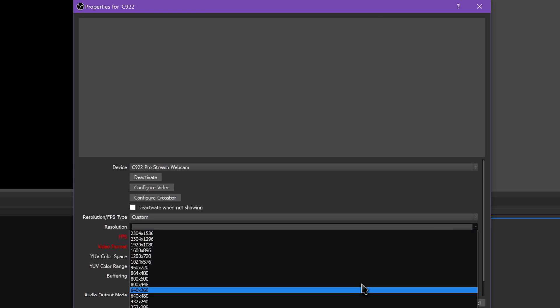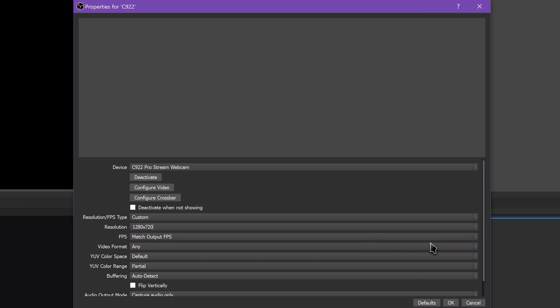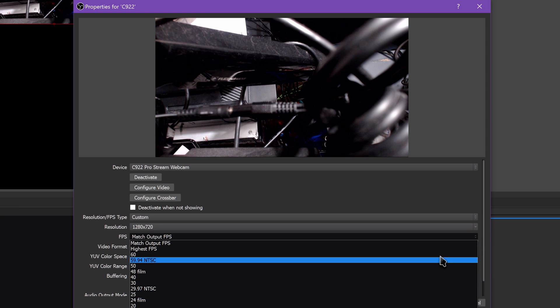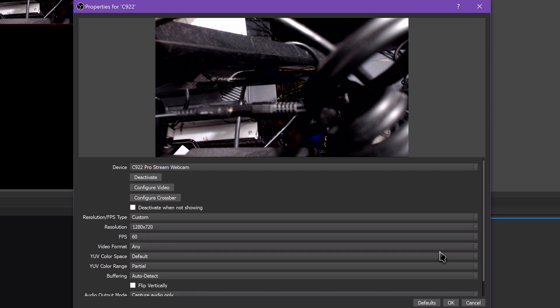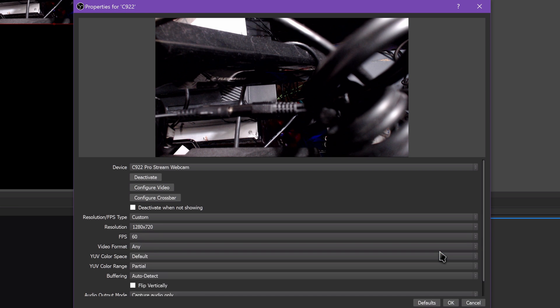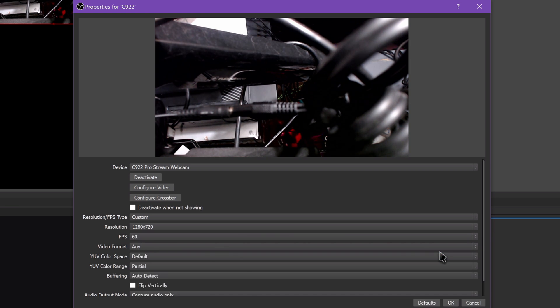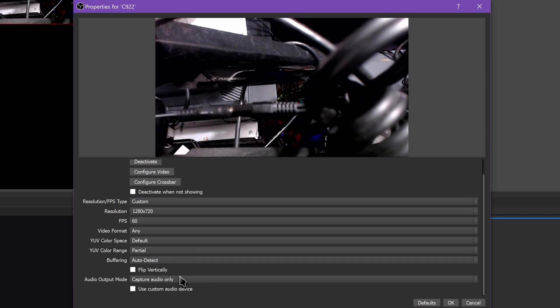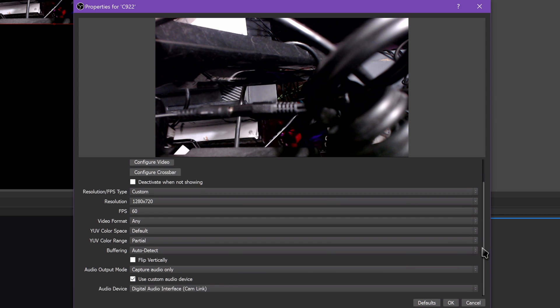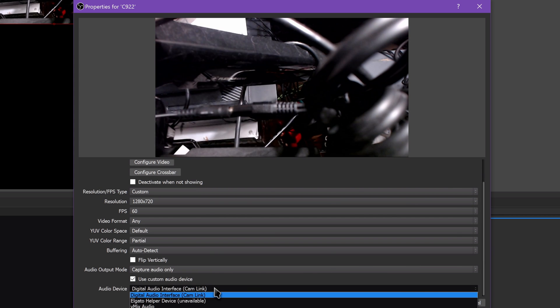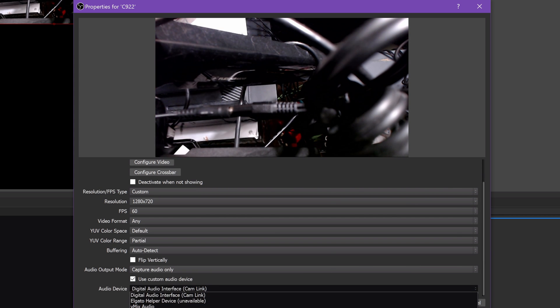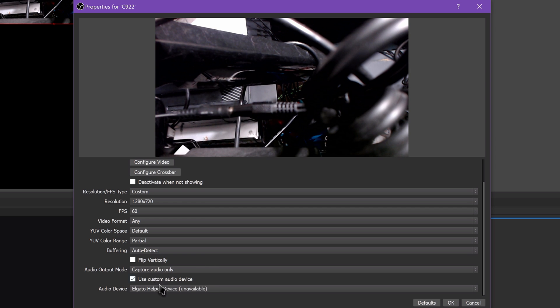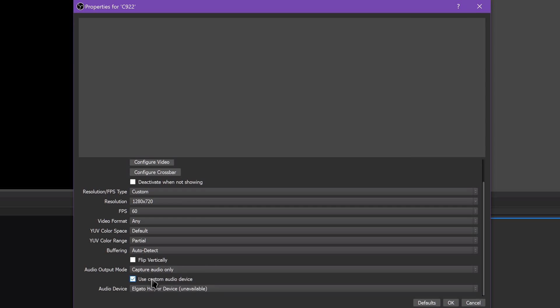But my Brio webcam is set to 1080p 60fps. My capture cards all get pulled in at 1080p 60fps. You can mess with color spaces, video formats, and custom audio devices, a necessity for the AVerMedia Live Gamer HD too, but most things are fine on the defaults.